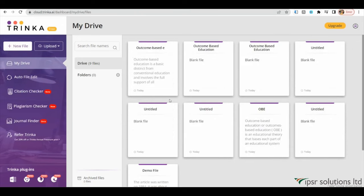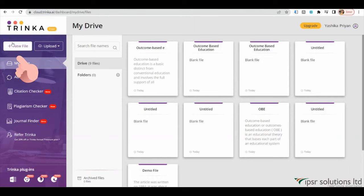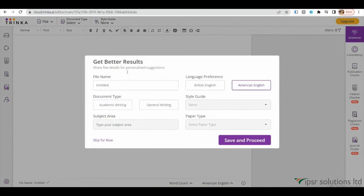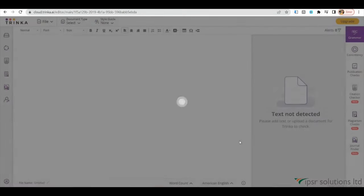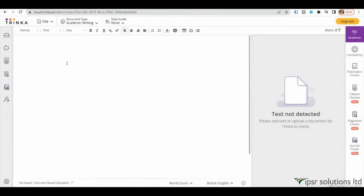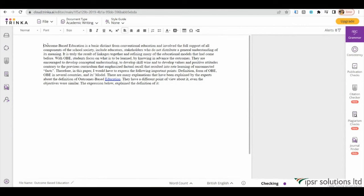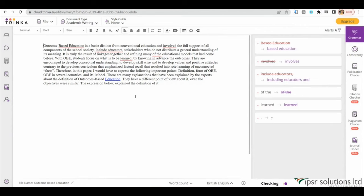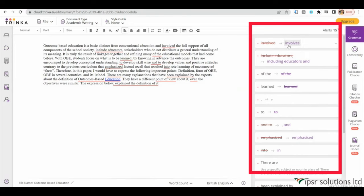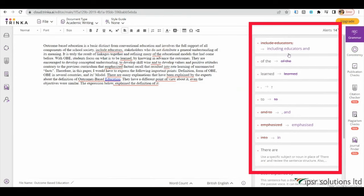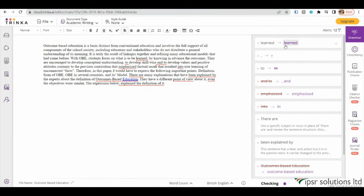To check your writing for errors, you can upload a file from your PC onto the Trinka AI platform. Click on New File and provide a name and details for the article you want to work on. Then, simply paste the document into the editor. Trinka AI will automatically analyze your text and highlight any errors that need to be corrected. It will provide suggestions for improvements, including grammar corrections and other writing enhancements.